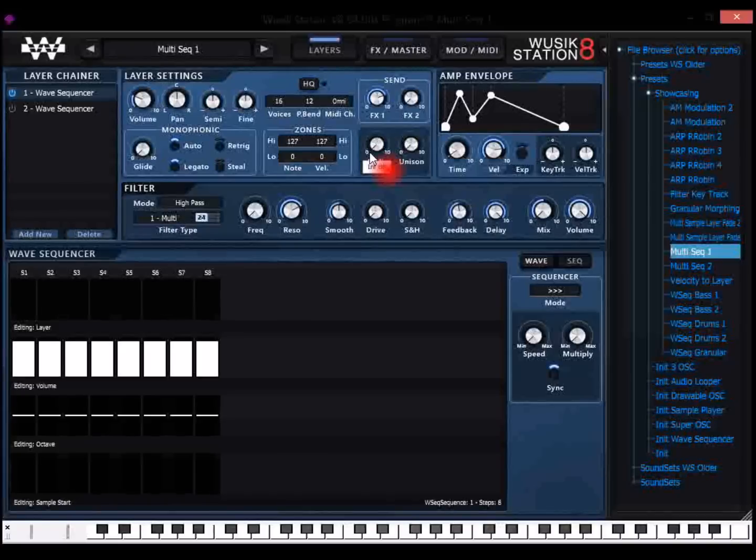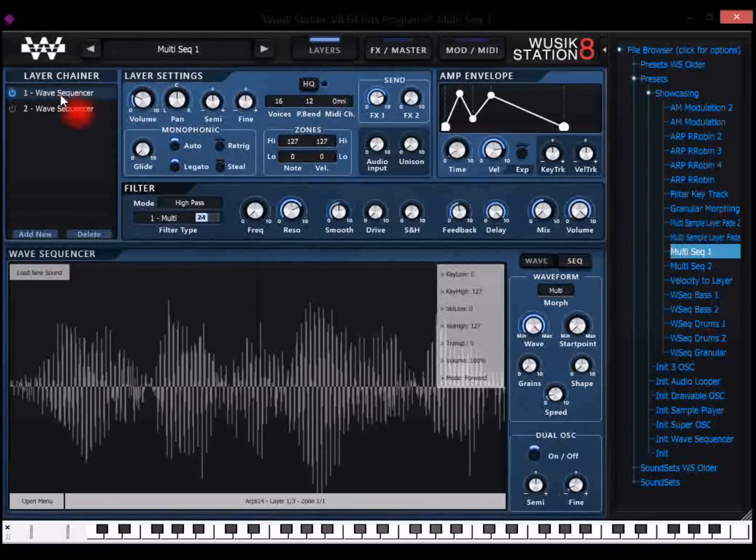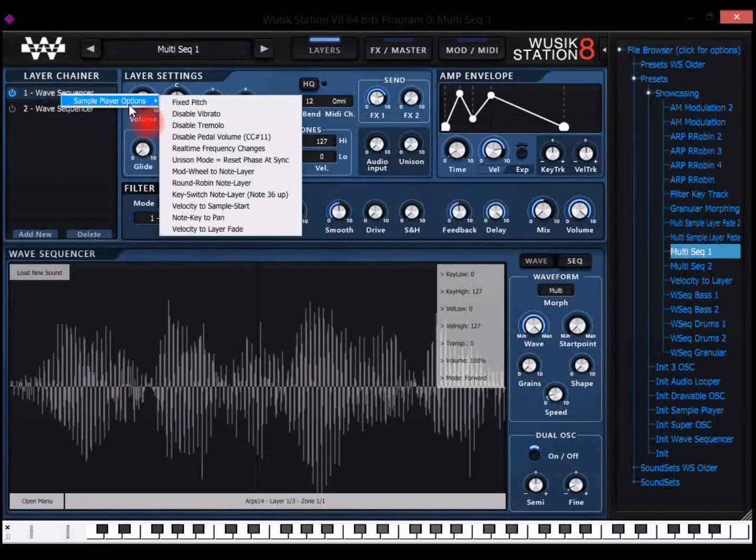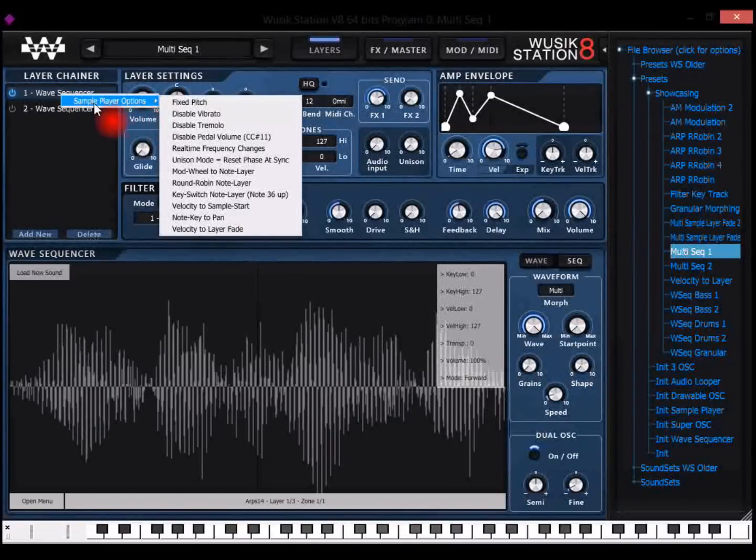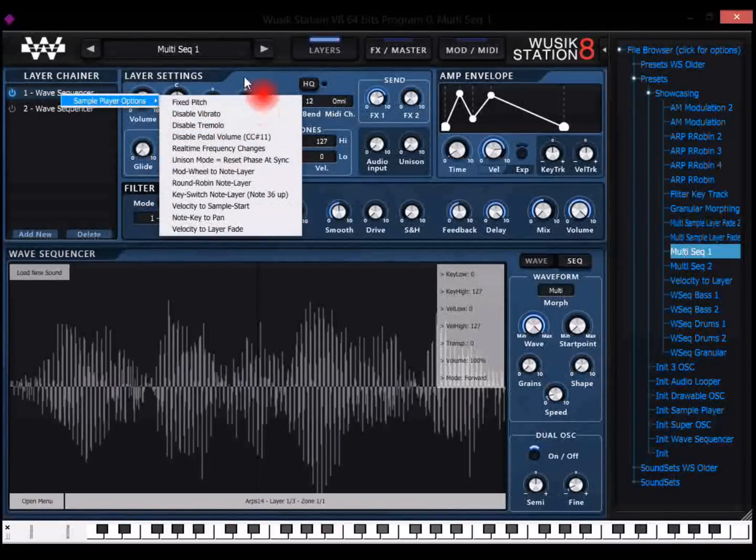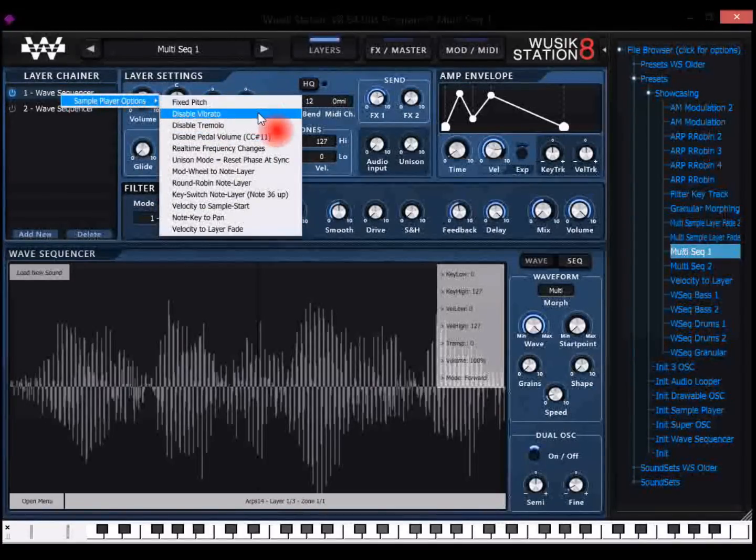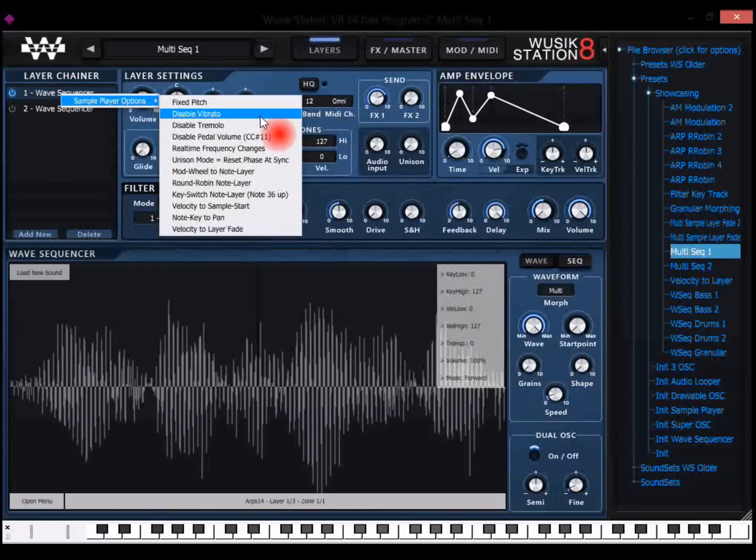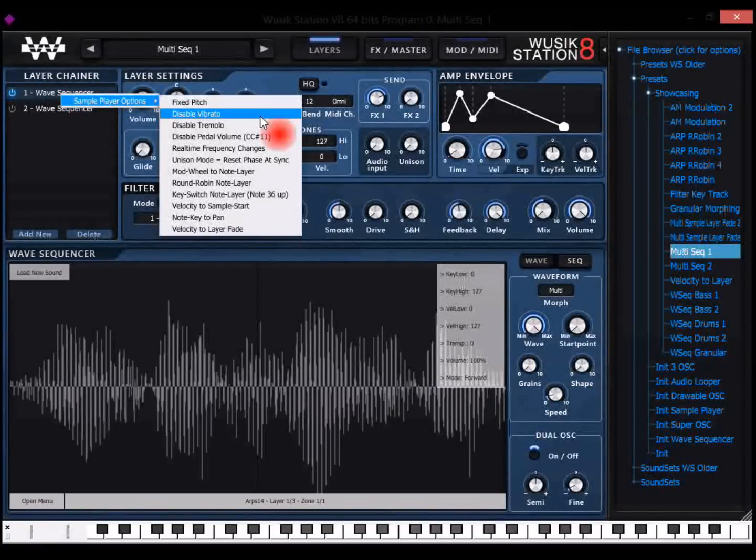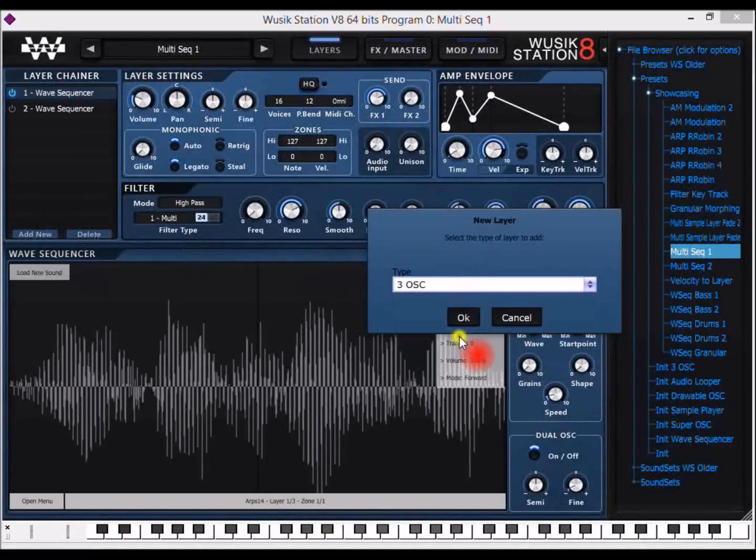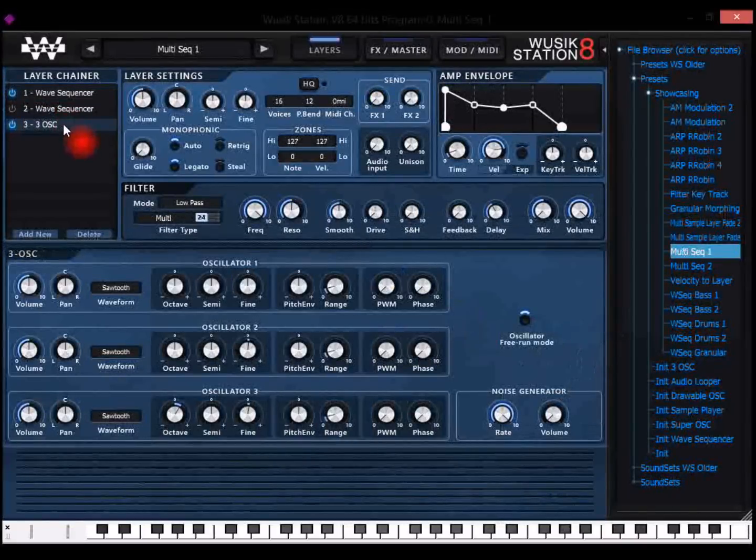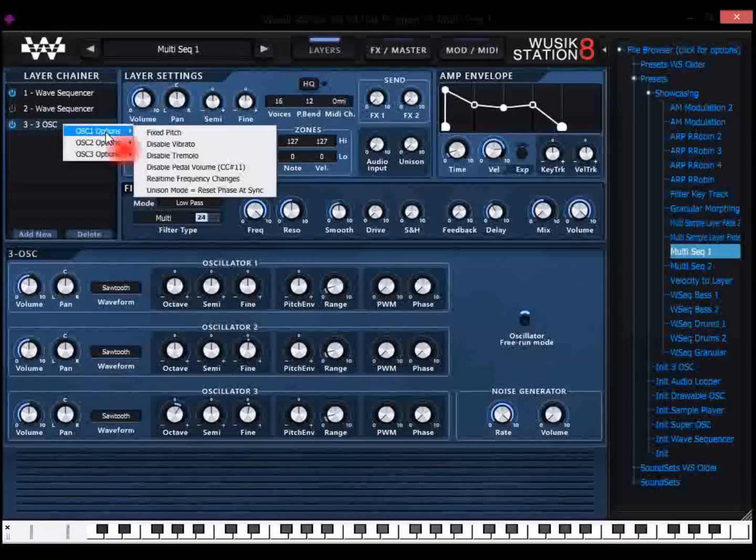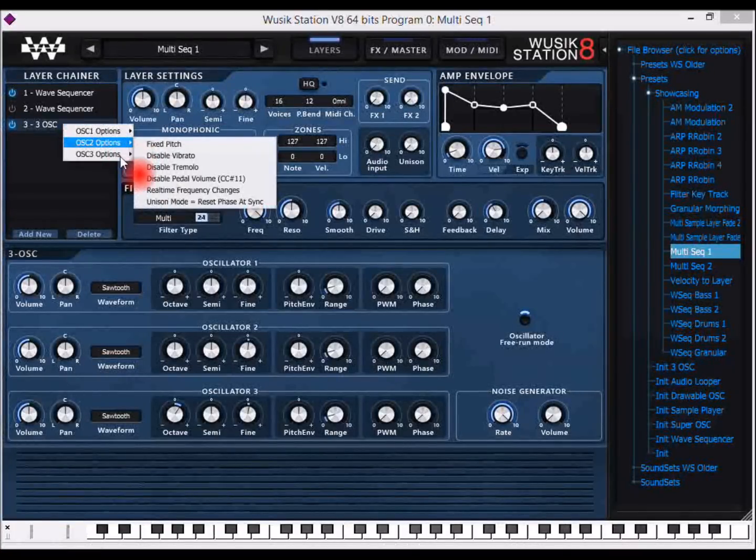And there are also layer options. Each layer you can right-click on the layer name, and you can see that there are options there. So for instance, here I have the sample player options. I can fix the pitch of the sample player, disable vibrato if I want, if I'm using LFO for a global vibrato and this layer I don't want. This is also very helpful on the three oscillators, because then you have right-click here, and I have options for each of the three oscillators.